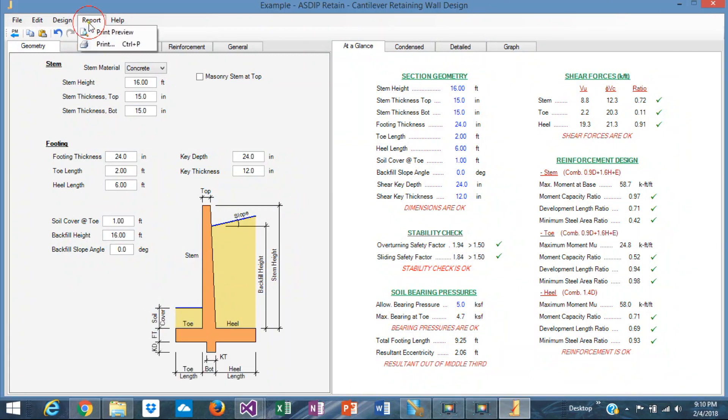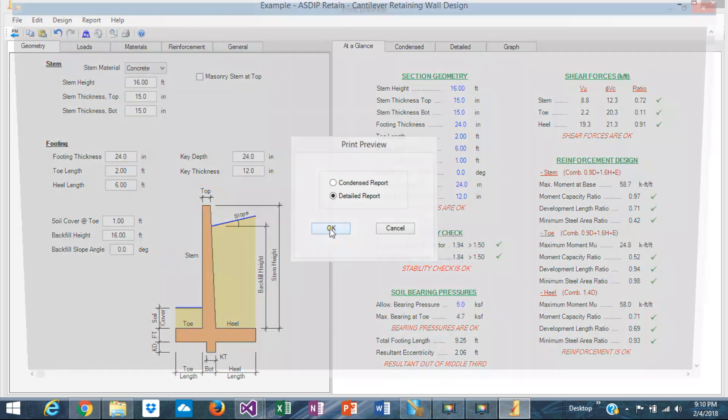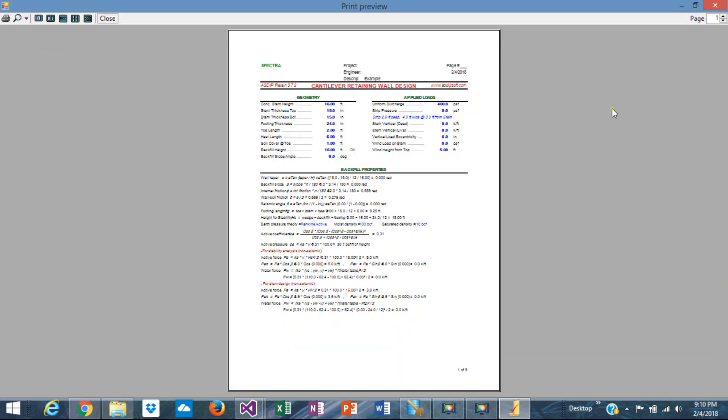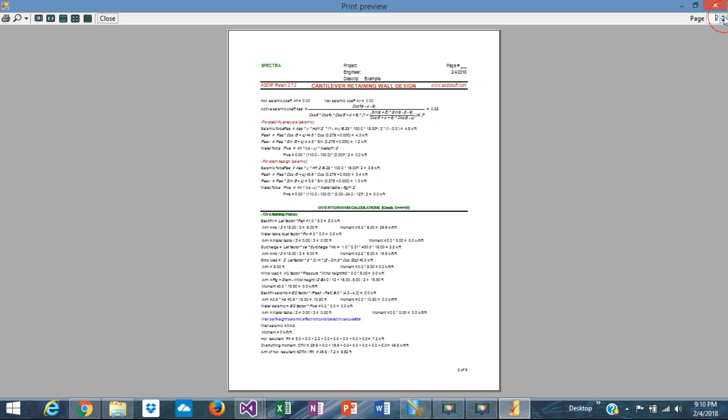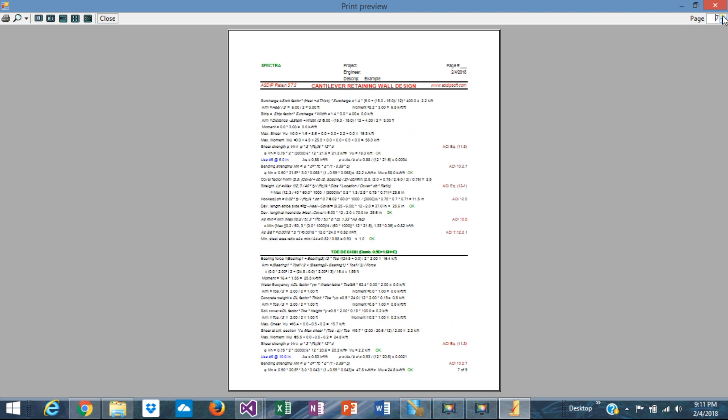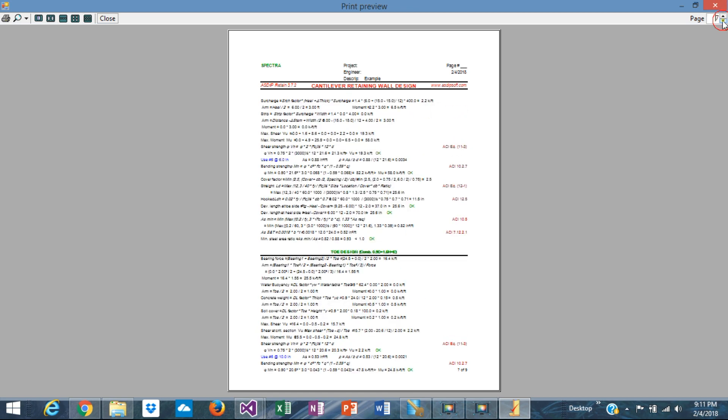Or you can report the detailed report with all the formulas and all that. Like this, all the formulas and the code references, all the calculations, step by step. Everything is there, exposed, so you can check every single calculation. Nothing to worry about, or where the numbers came from, or anything like that.